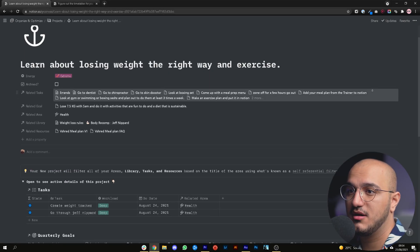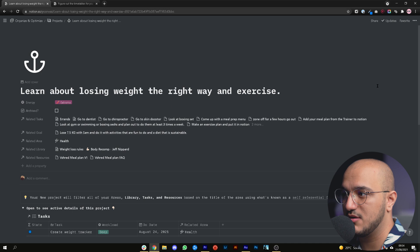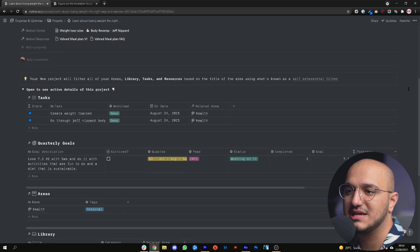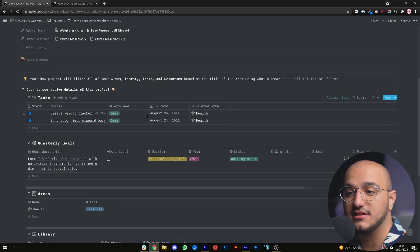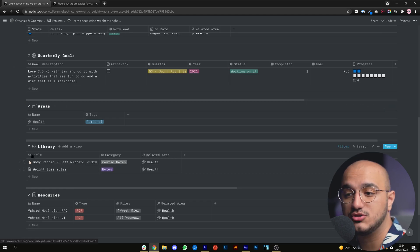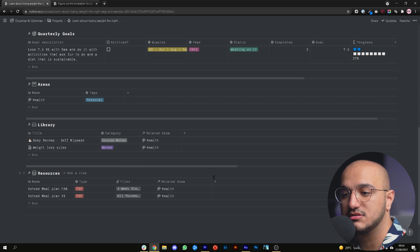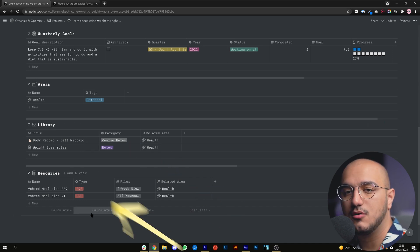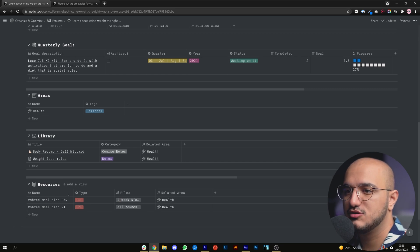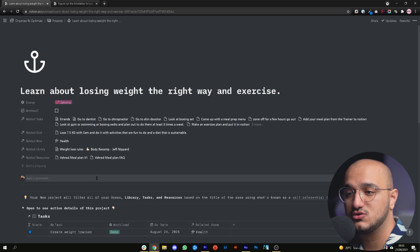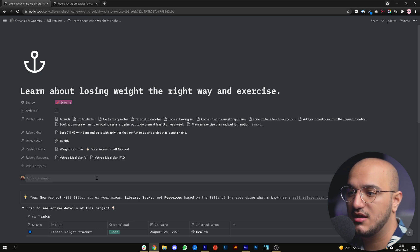Let's look at what I've captured for my project 'learn about losing weight the right way and exercise.' This is an extreme-priority project I'm actively working on. In my tasks I have two active tasks planned for the future, a quarterly goal, it relates to the area of health, I've captured two pieces of information, and there are some resources. At any point I can come back here and see — for example — a course note I took, or a PDF meal plan I made, and gauge how much I've done or how far behind I am.